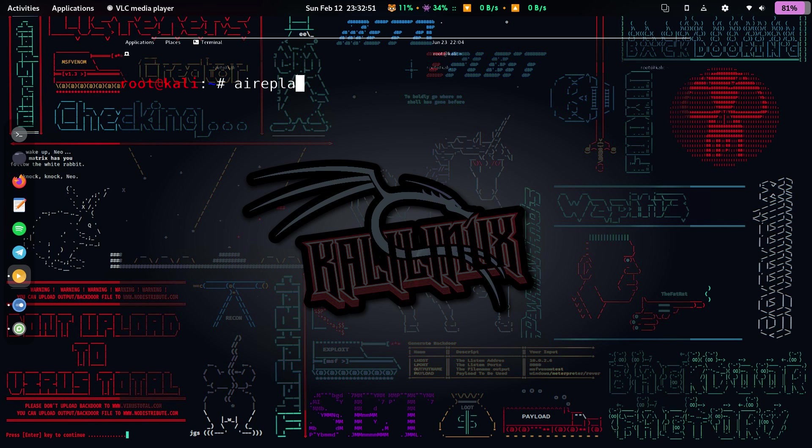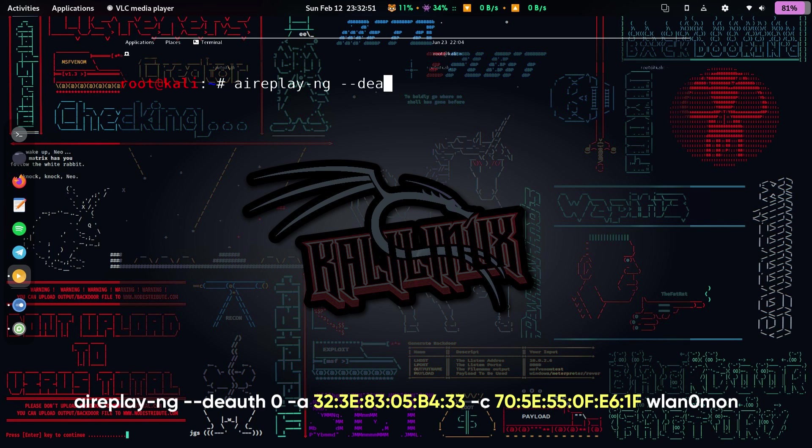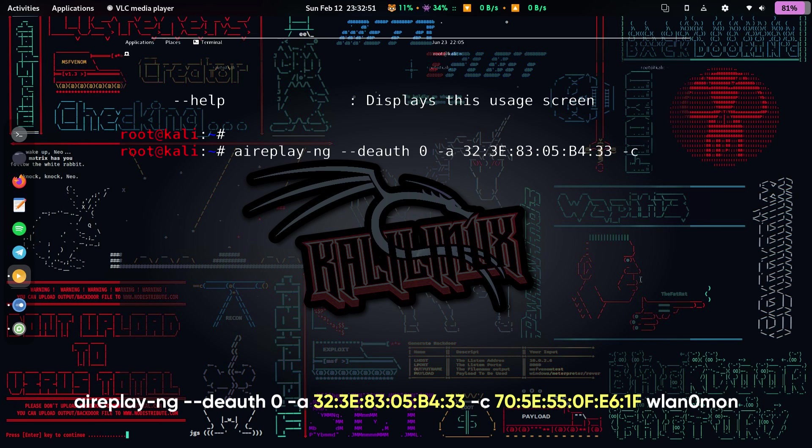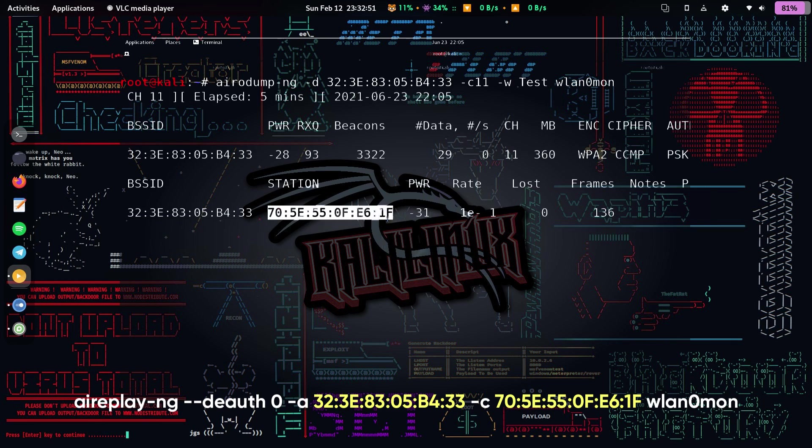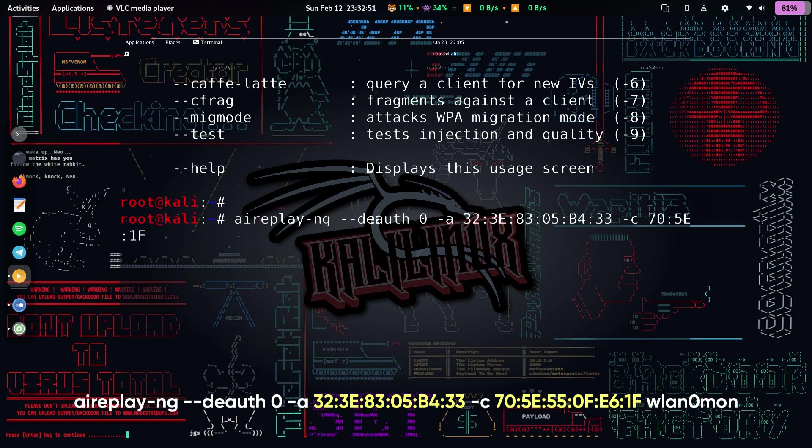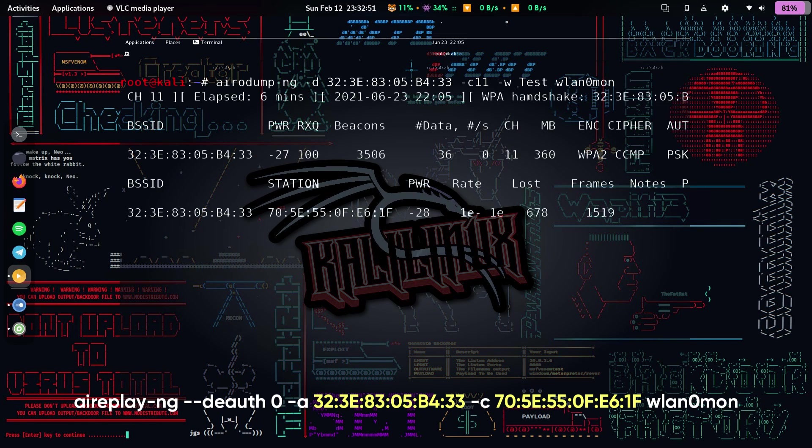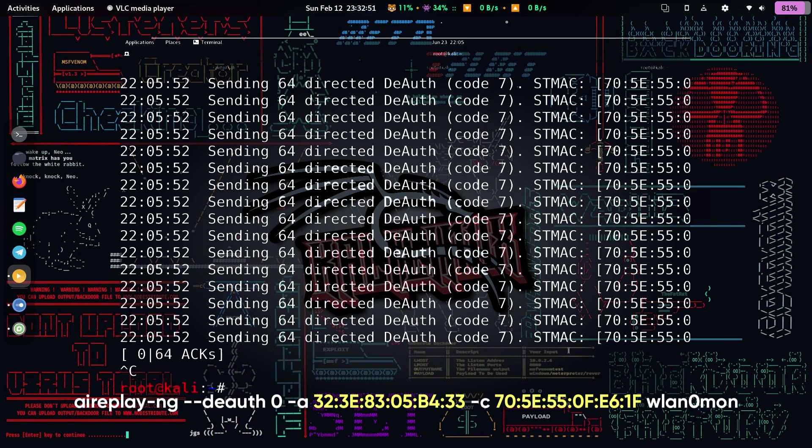To send a deauthentication packet, we run this command: aireplay-ng --deauth 0 -a followed by the BSSID -c followed by the station followed by WLAN0MON. This will send an infinite number of deauthentication packets to the client with the MAC address 75E550FE61F.